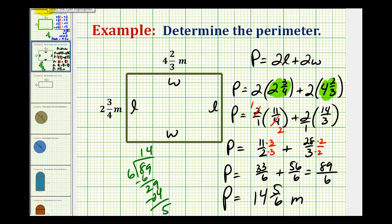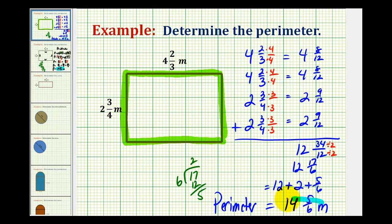You can see that using the formula and simply adding the lengths of the four sides involved quite different procedures, but of course the result is the same: fourteen and five-sixths meters using the formula, and fourteen and five-sixths here using the sum of the four sides. Remembering all perimeter formulas can be difficult, so as long as you remember that the perimeter is the sum of the lengths of the sides of a polygon, you can always determine the perimeter.